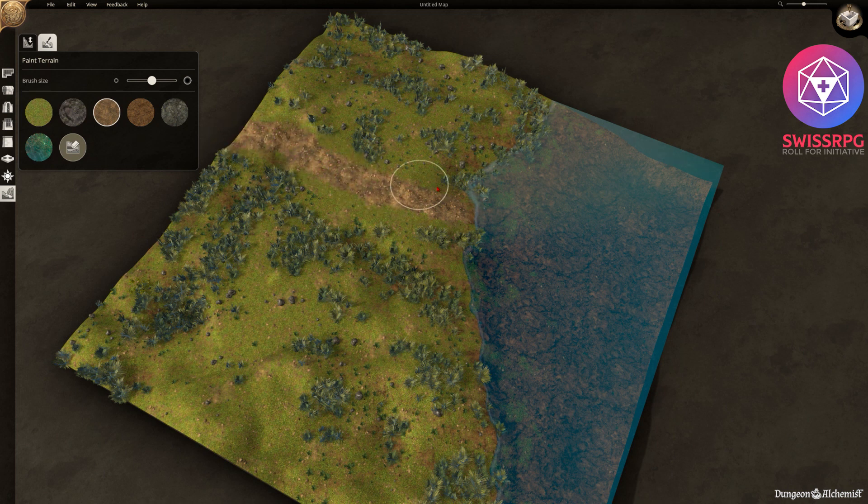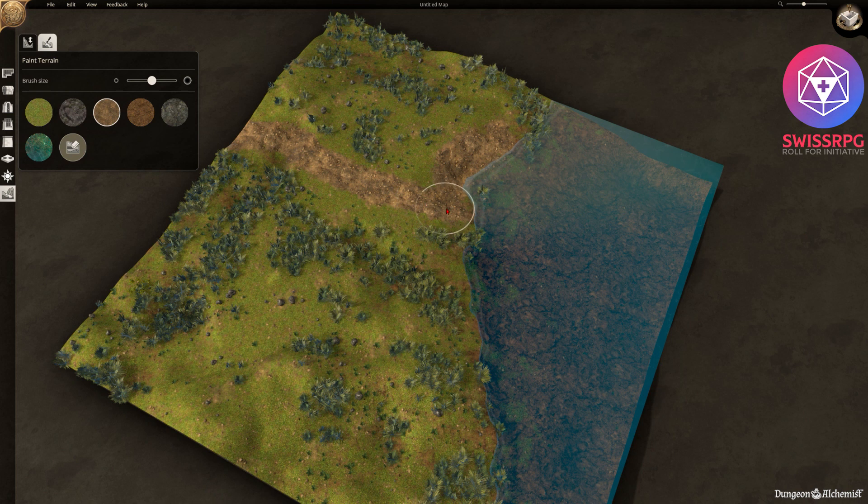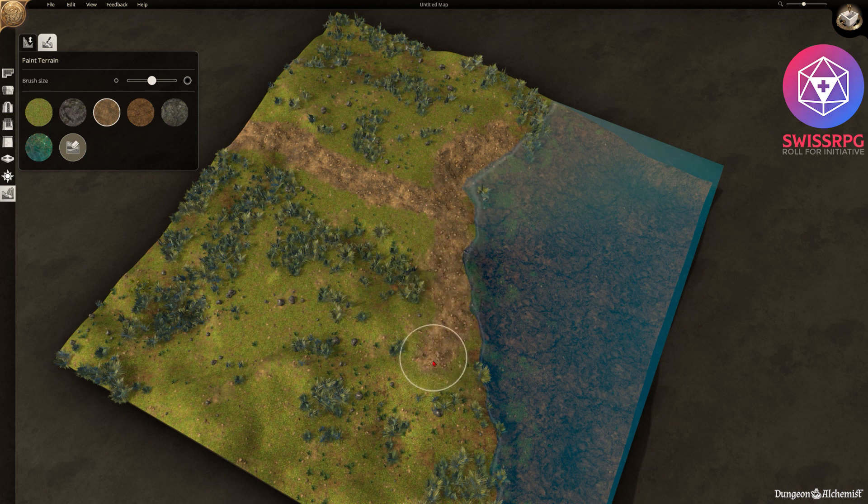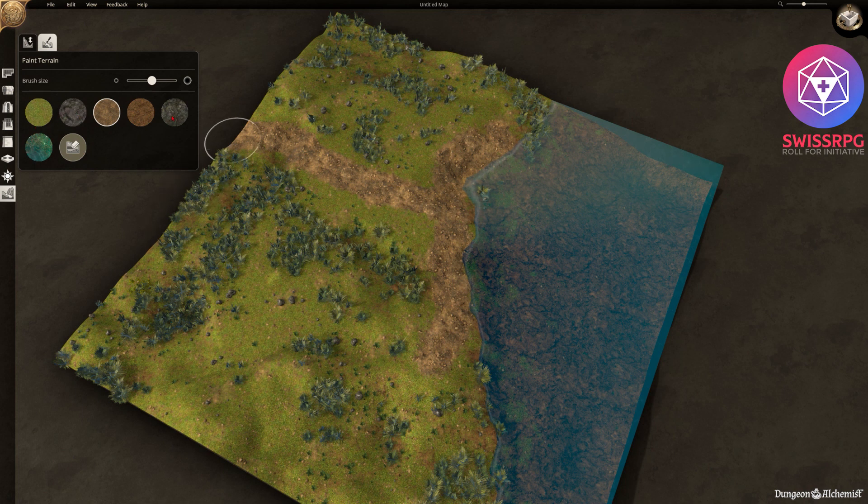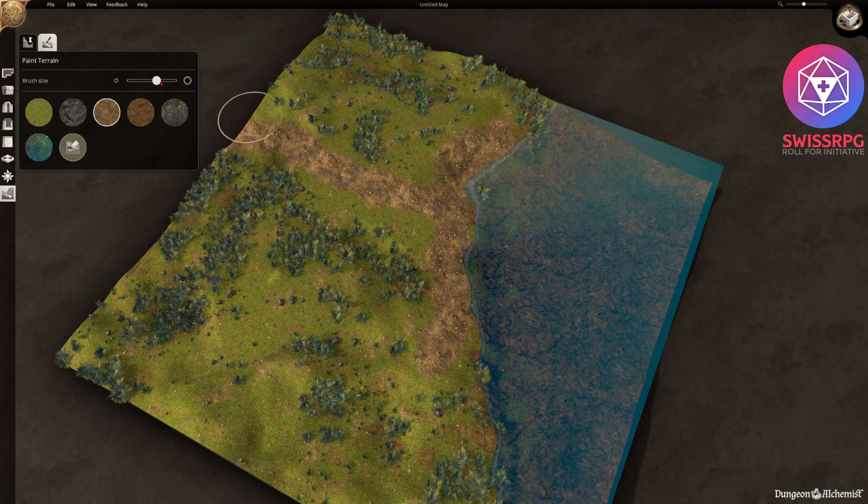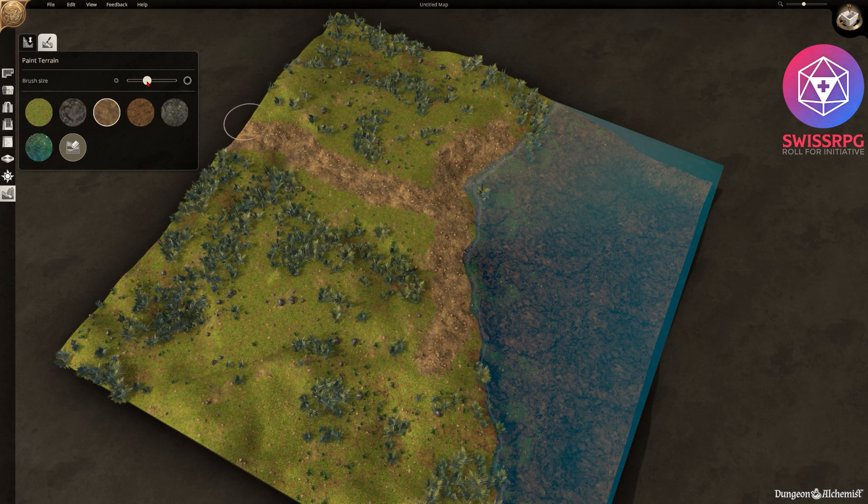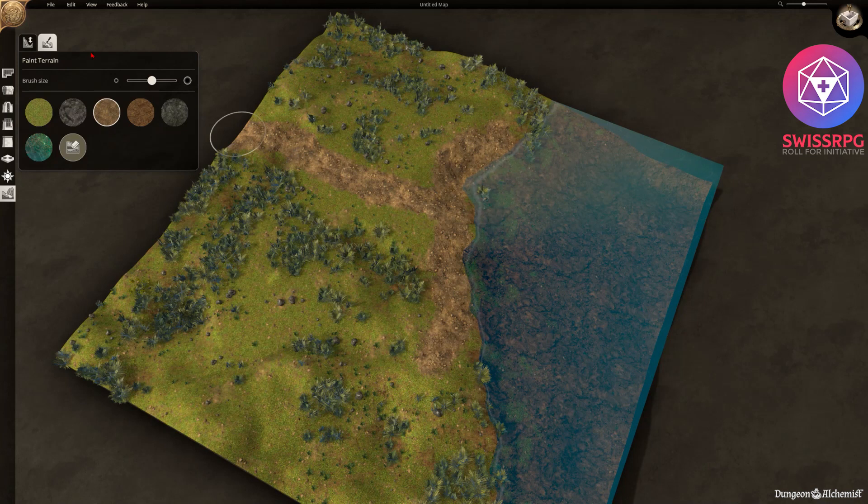And you can paint stuff on this terrain like paths or grassland or even more water. So we're gonna just paint a little path in here. Give it a bit of a shoreline. And there we go. There is different options as mentioned. And you can adjust the brush size accordingly to your needs.